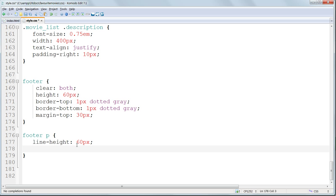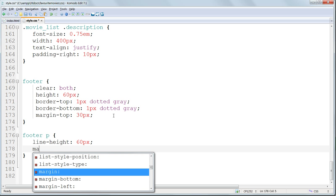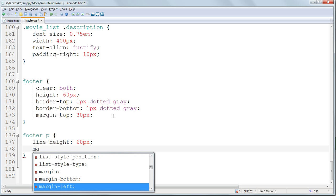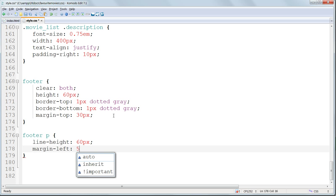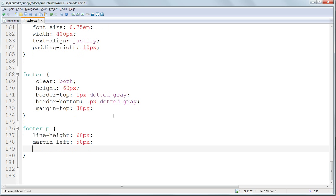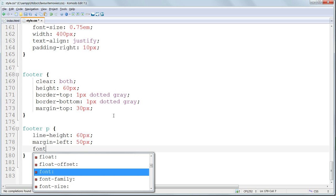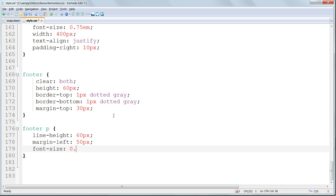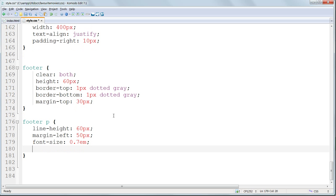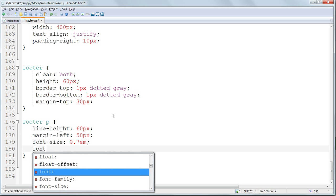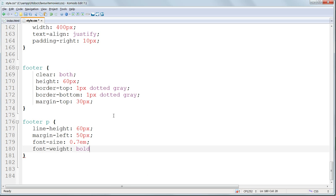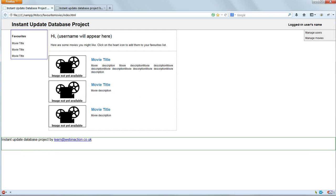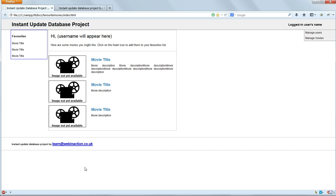We'll match the margin of the header by giving it margin left 50 pixels. We'll give it a much smaller font size of 0.7em, the smallest on the page, but we'll make it bold. Save and refresh. And that's more what we want.